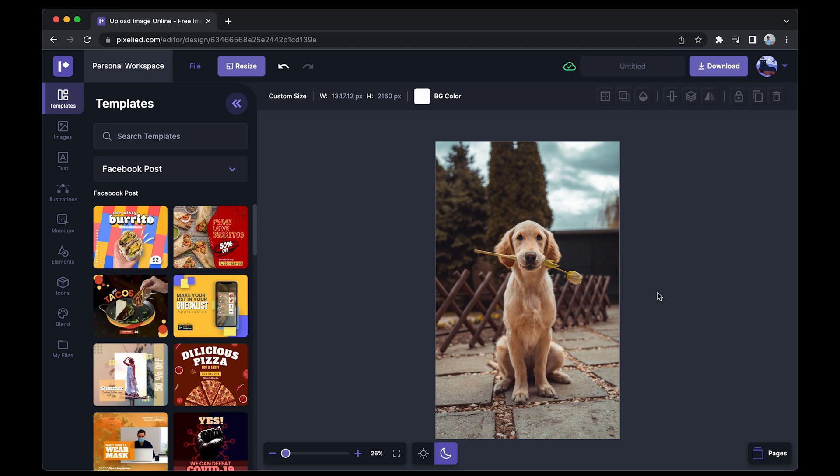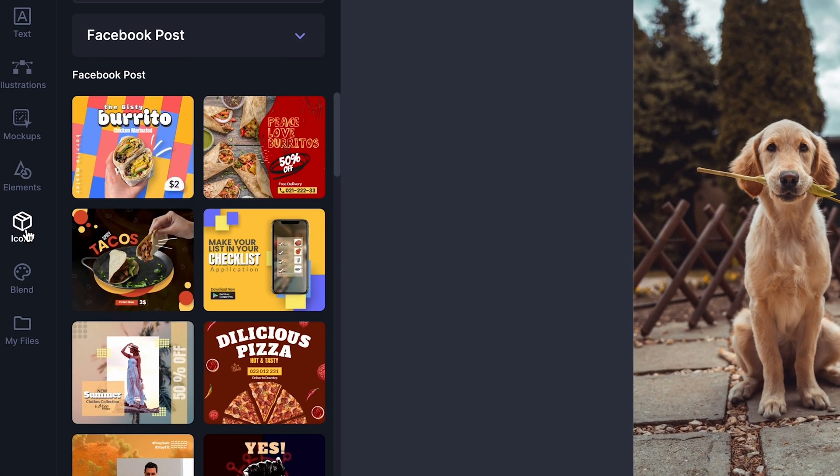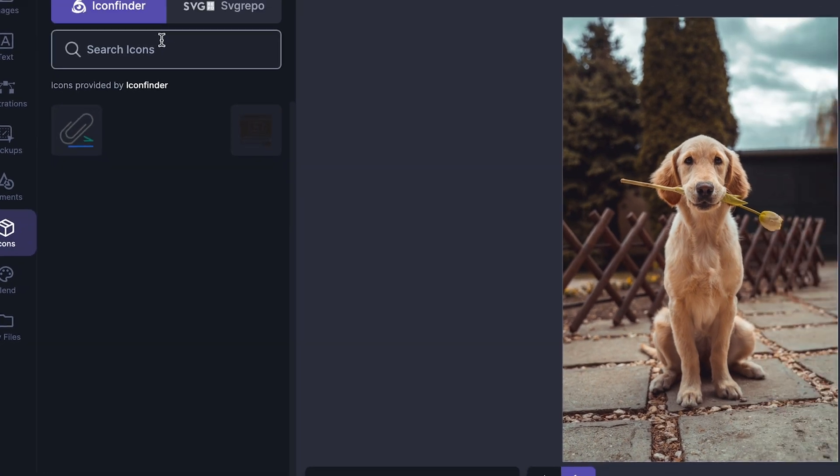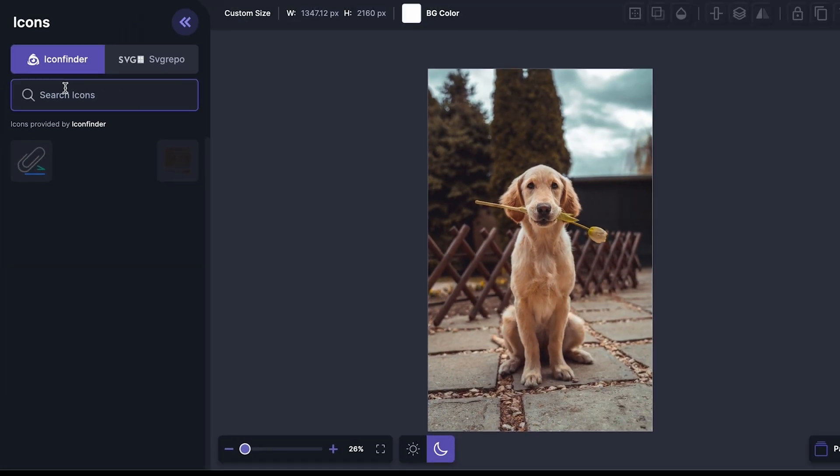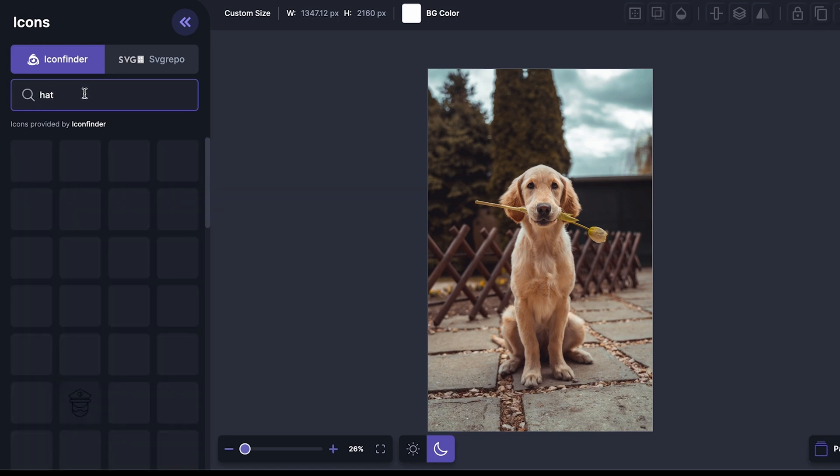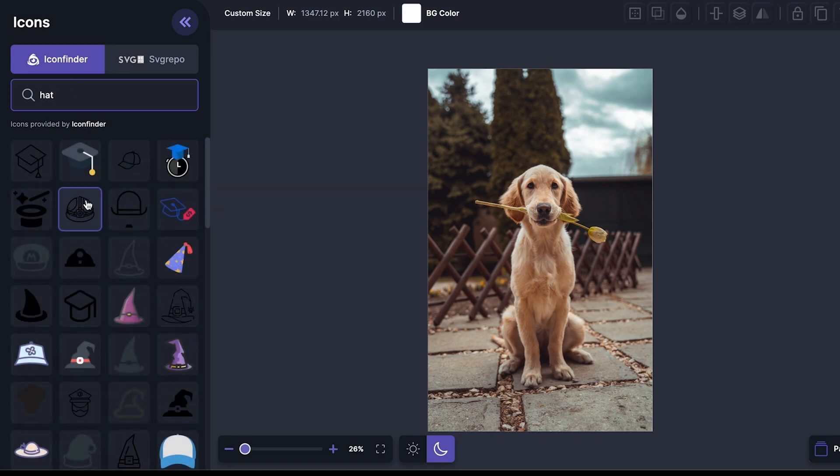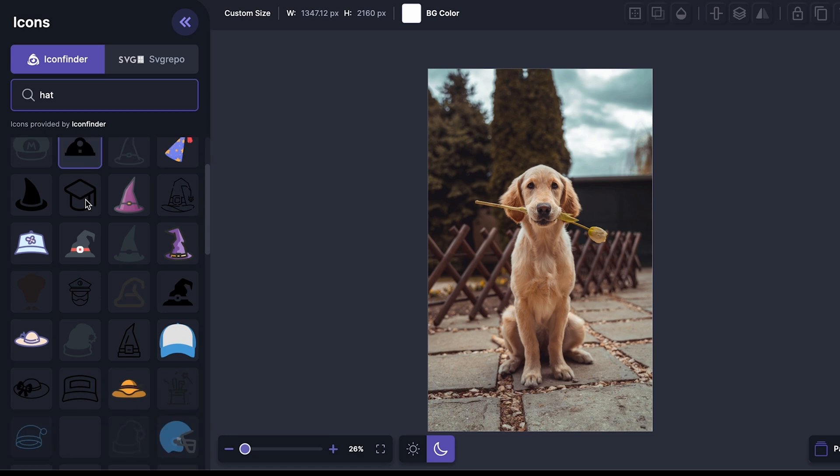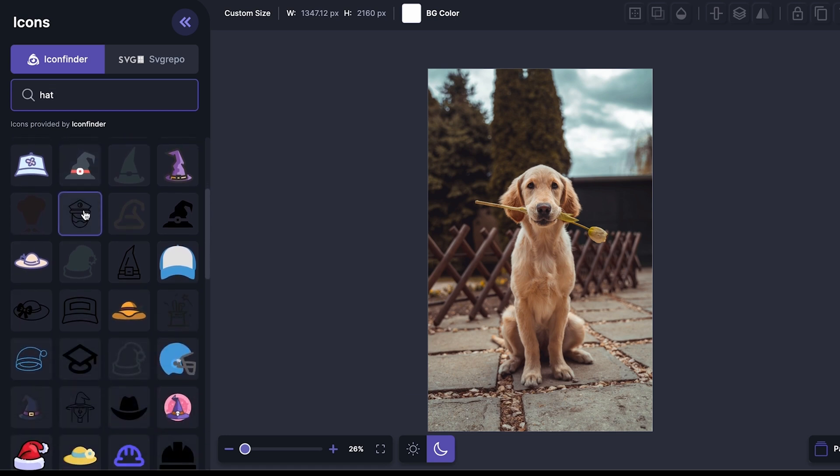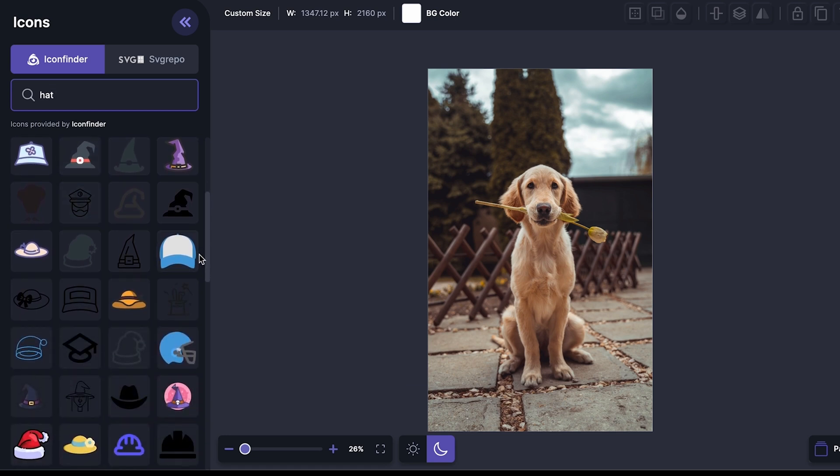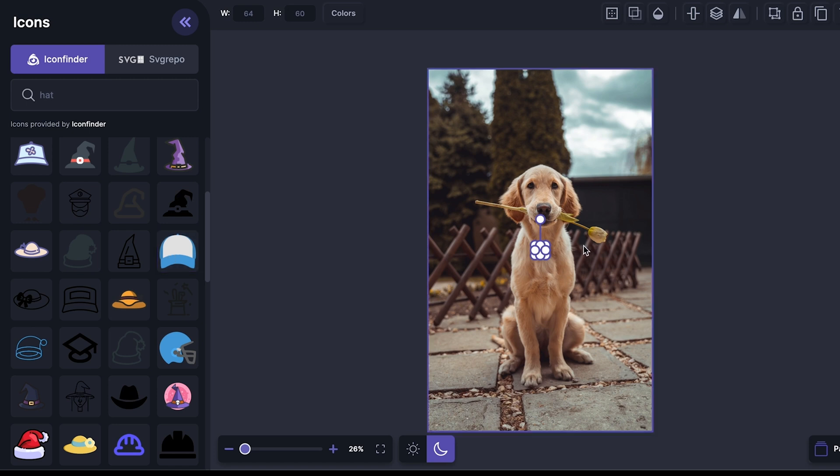Now to add a clipart to this image, all you have to do is go over to this icons tab and search for whatever you want. Let's say I want a hat. I'll type it down and as you can see we have a bunch of different options to choose from. Let's say I want to go with this one. I'll just click on it and it will appear on my artboard.